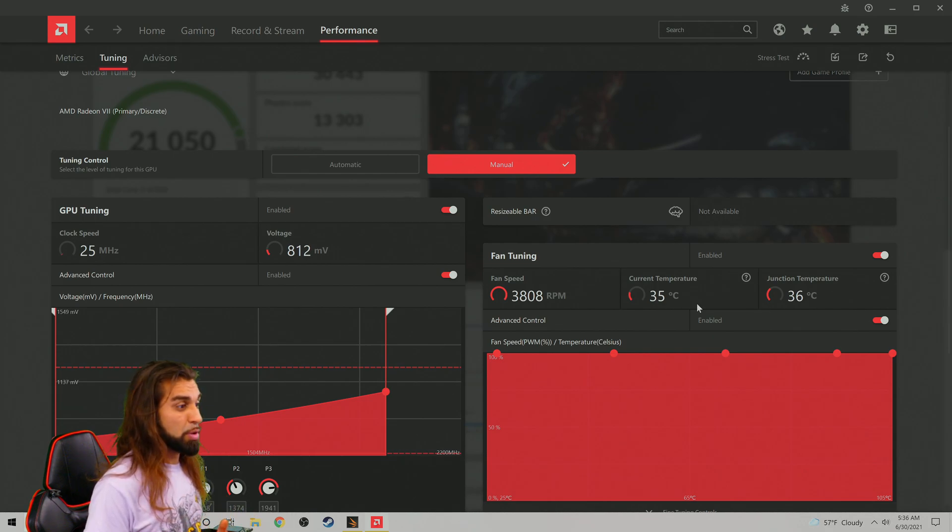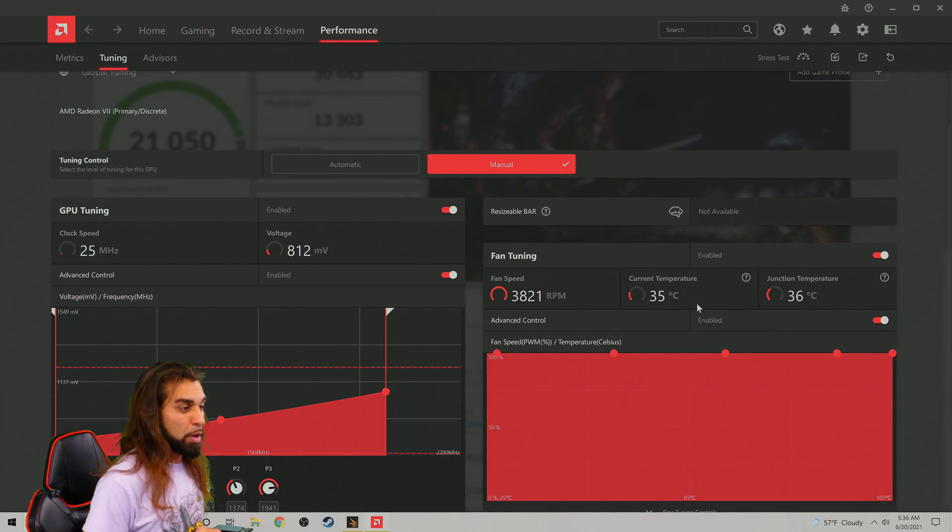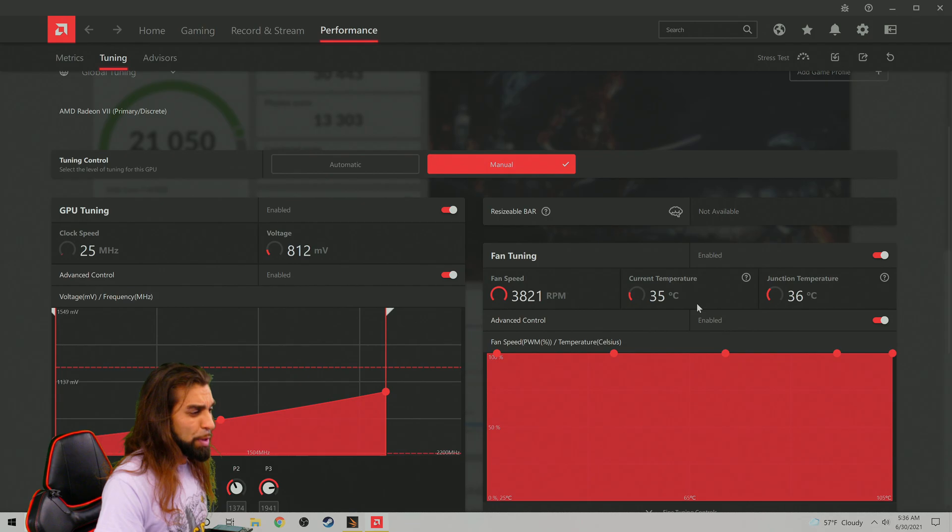I hope this has given you a better expansion on how to utilize the Adrenaline software. I know sometimes it can be a little confusing and you will have to change these values as long as you don't exceed too much of the bandwidth.